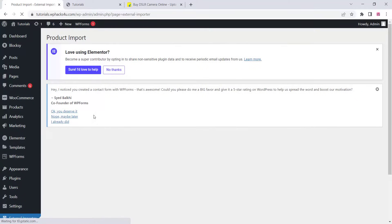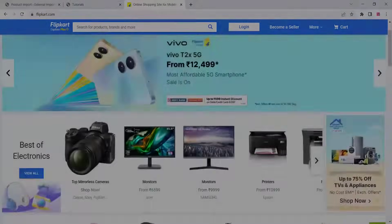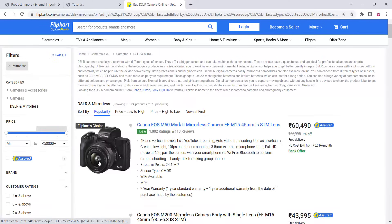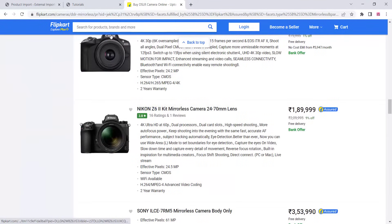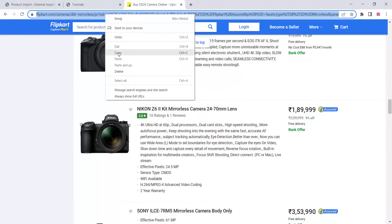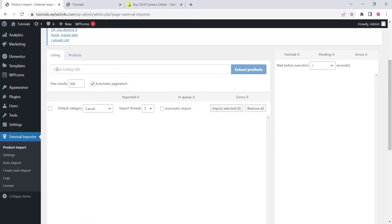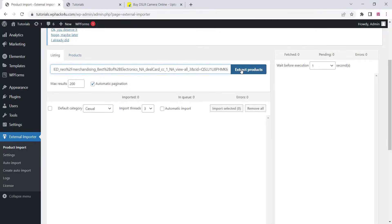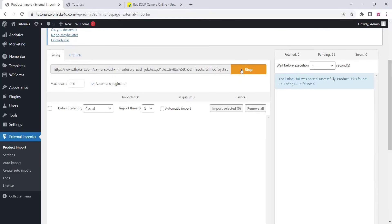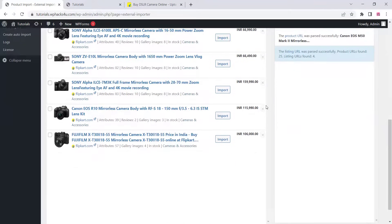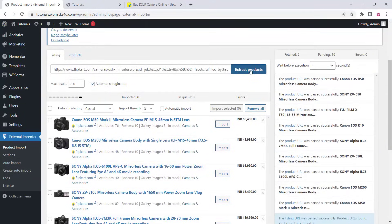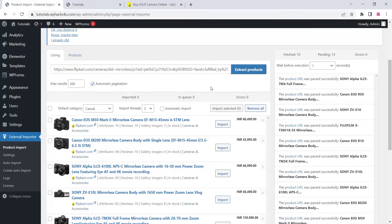Now click on product import and a product imports window will open. Go to Flipkart or whatever e-commerce website you want, copy the URL of that particular category, paste it in the listing section, and click on extract product. You can see all products are importing from that category. Since this is a demo website, we'll stop the extraction early and just import a few demo products — select all and import.